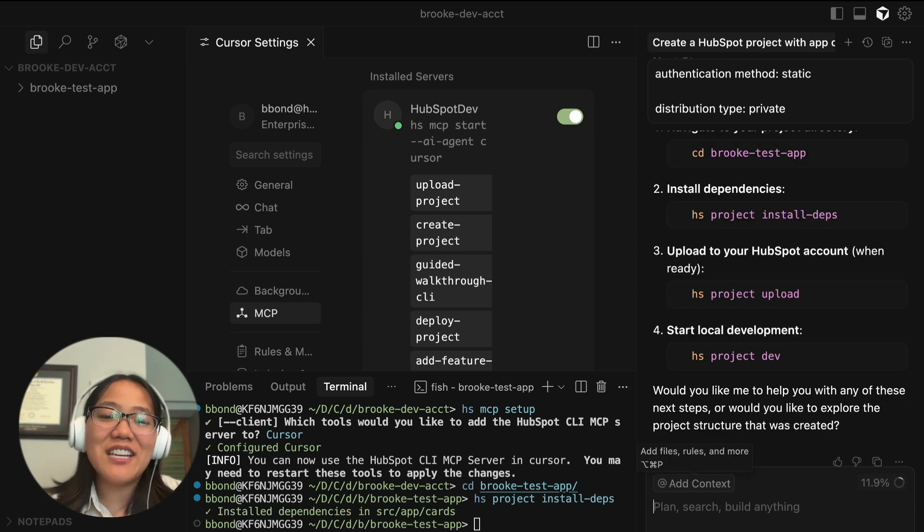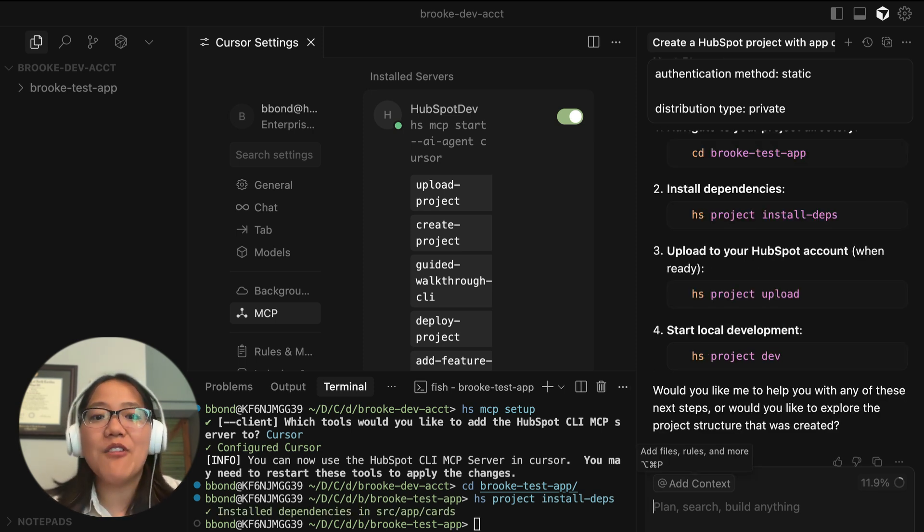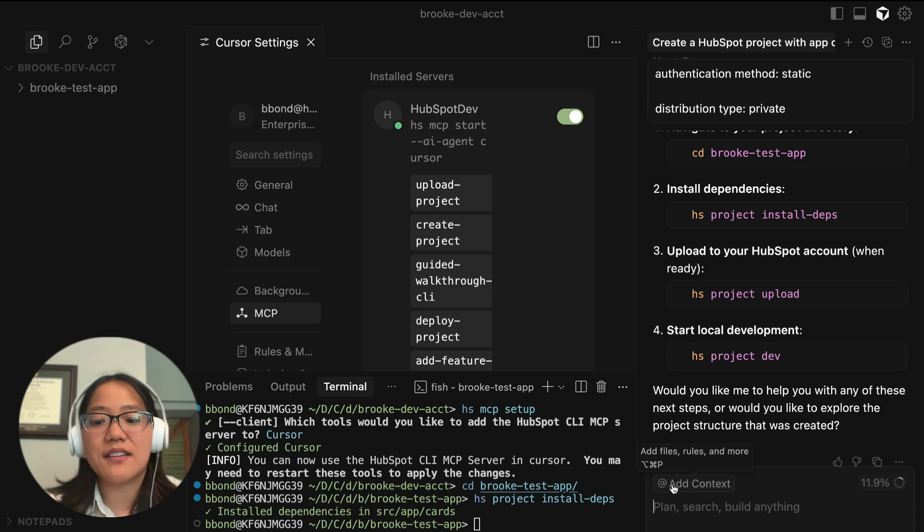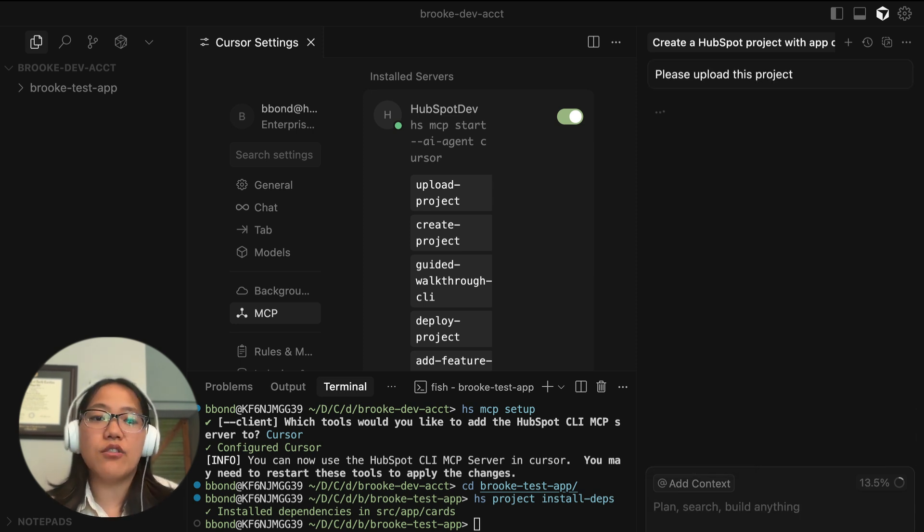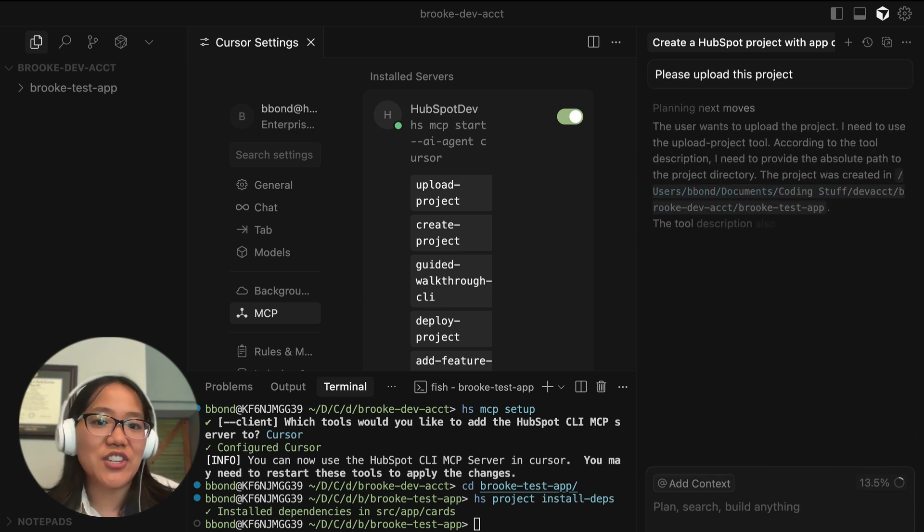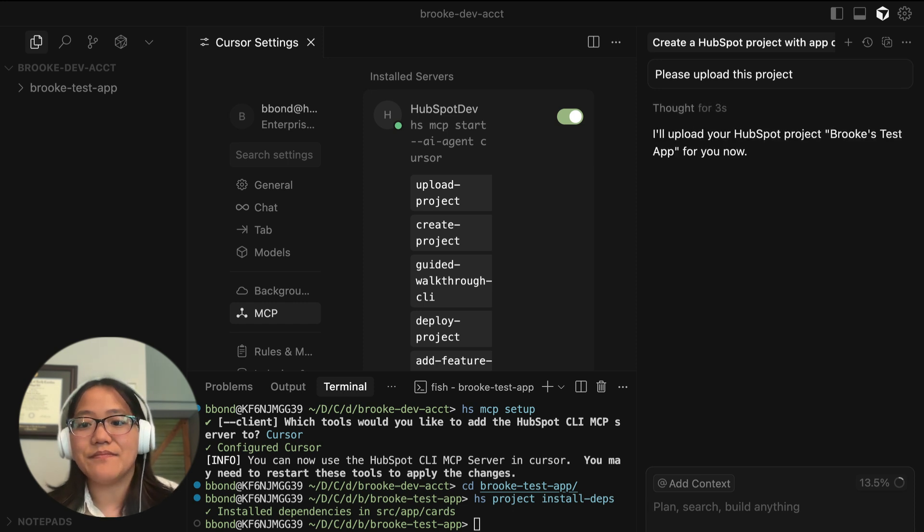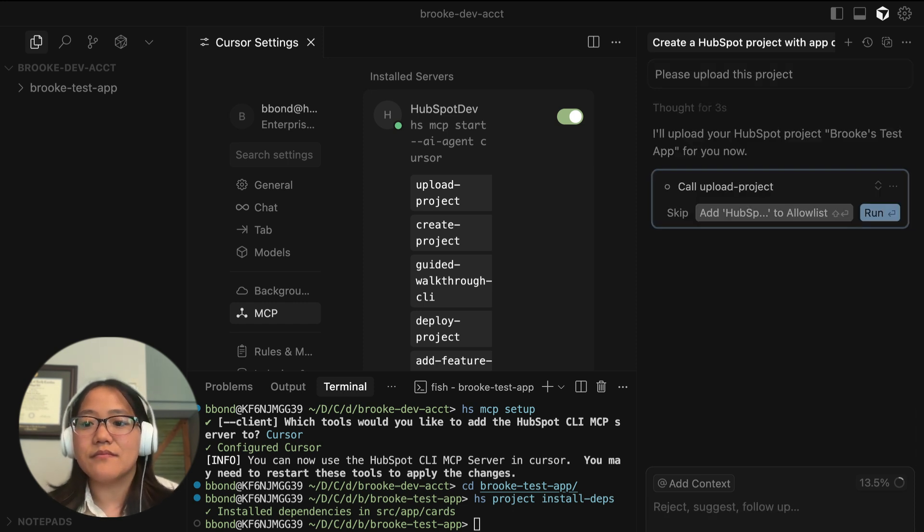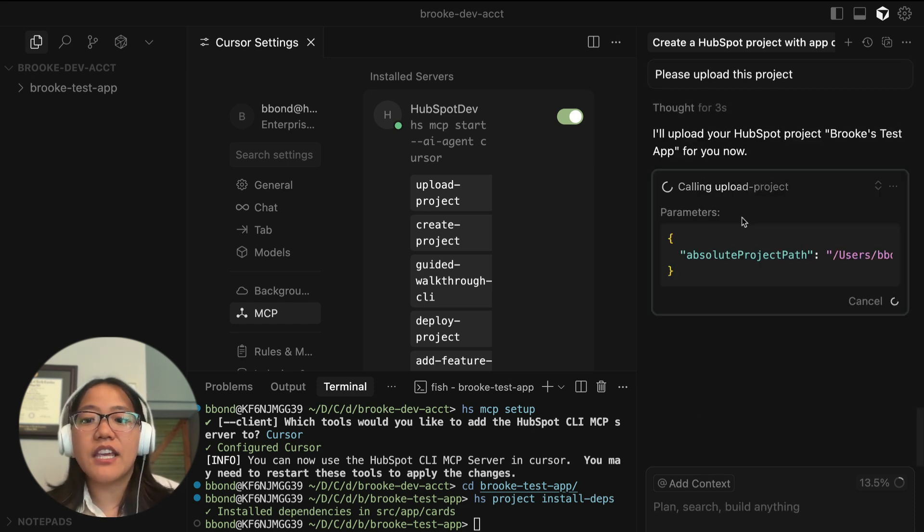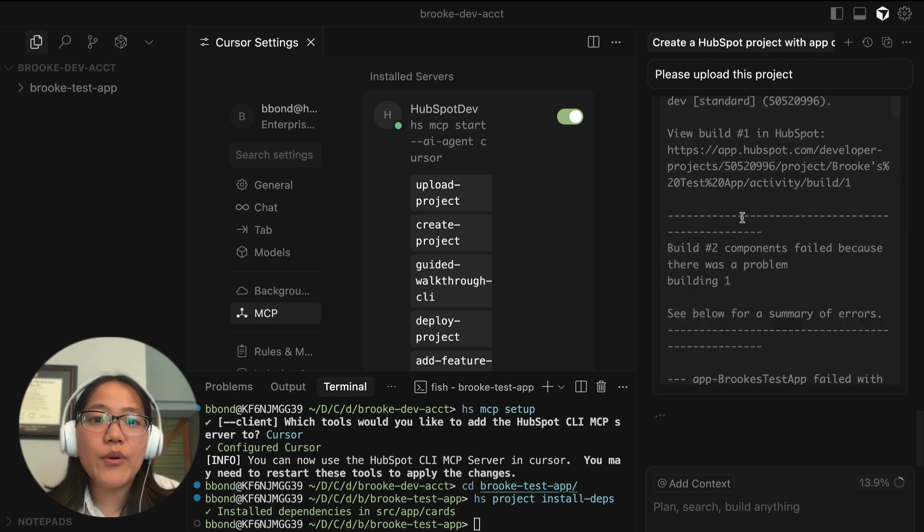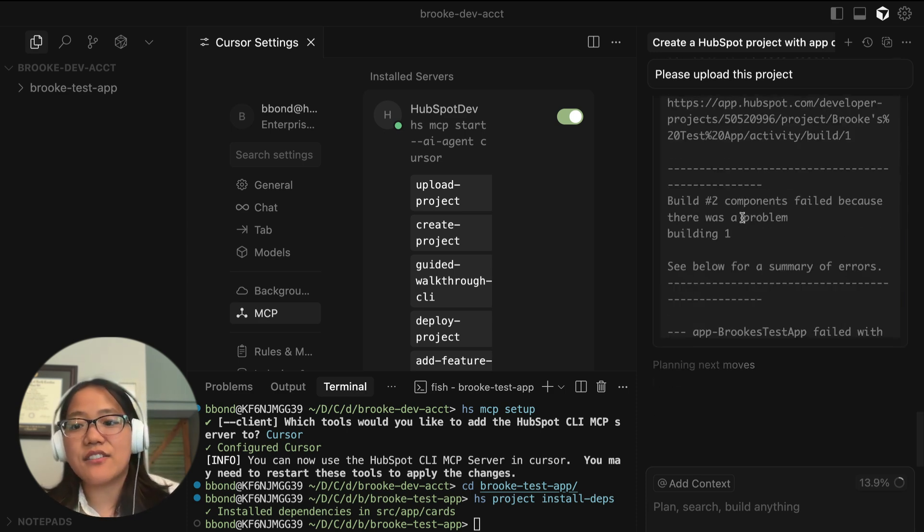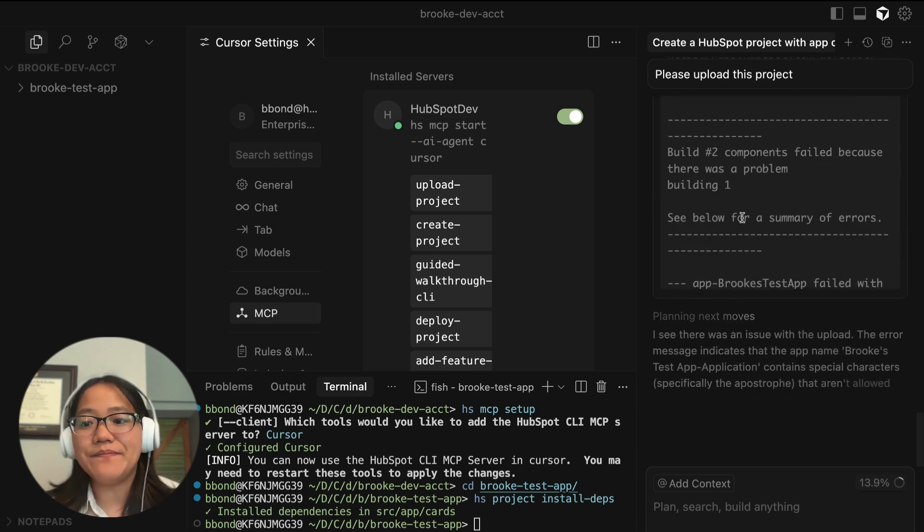And you can even have it upload it directly to your account by asking it to do it for you. So you can say please upload this project and it will go ahead and upload the project to your account. Again, you can allowlist things so that it will go ahead and run all that without having to ask you for permission.